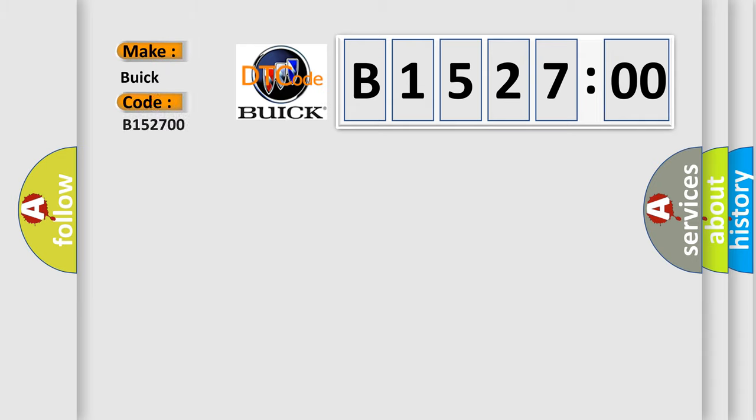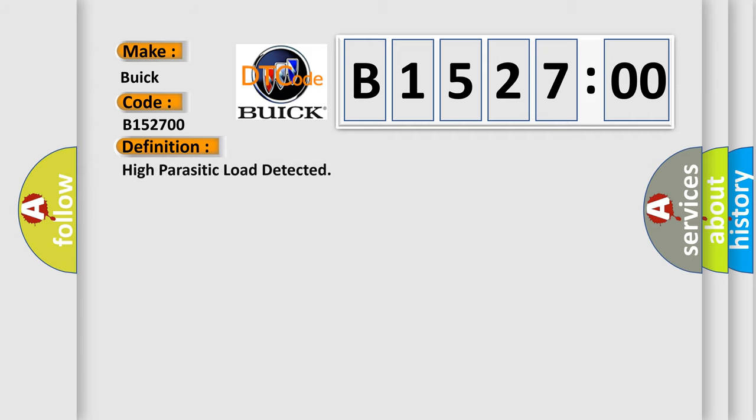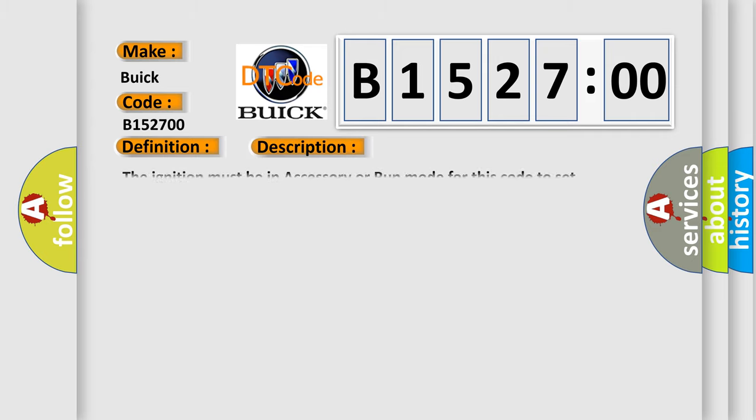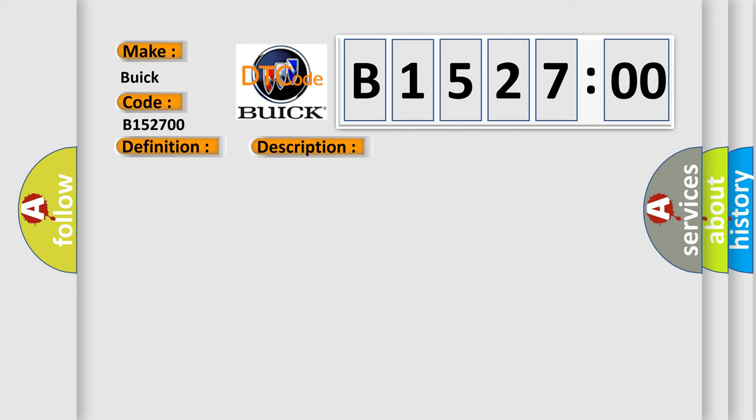what does the Diagnostic Trouble Code B152700 interpret specifically for Buick car manufacturers? The basic definition is High parasitic load detected. And now this is a short description of this DTC code. The ignition must be in accessory or run mode for this code to set.